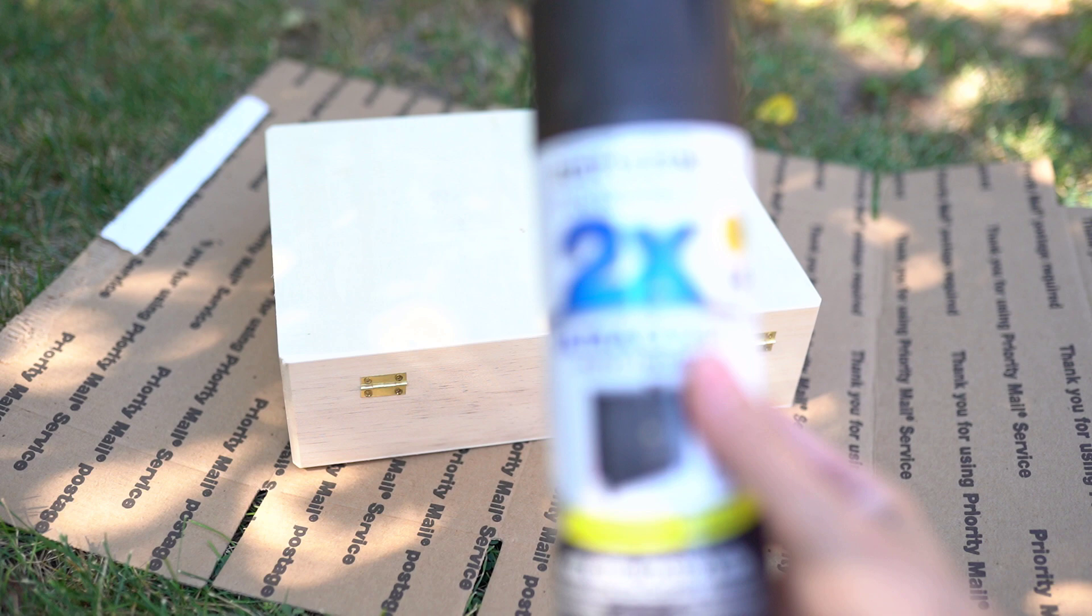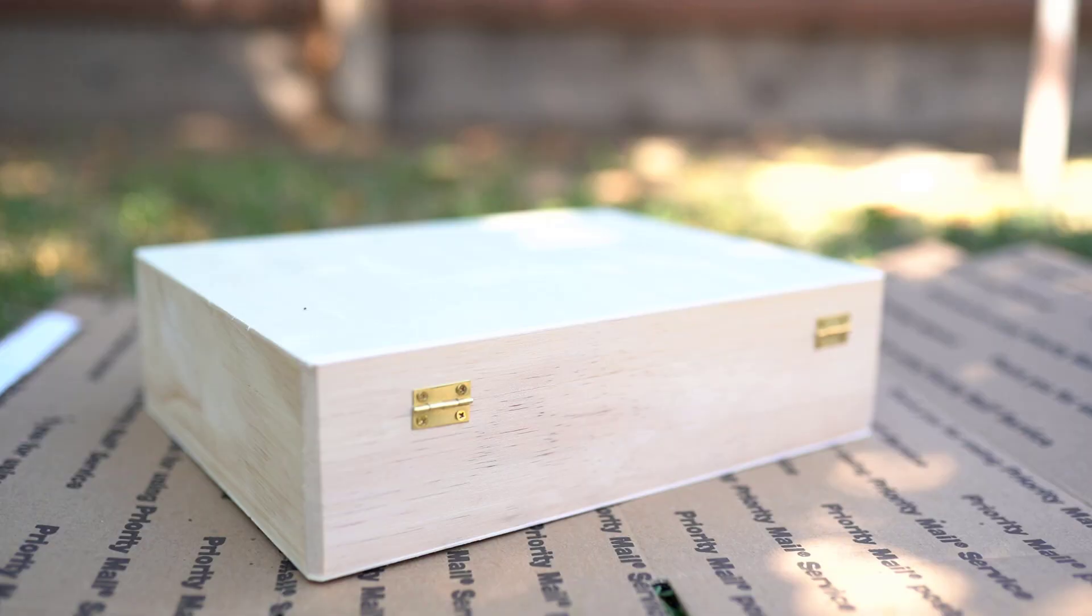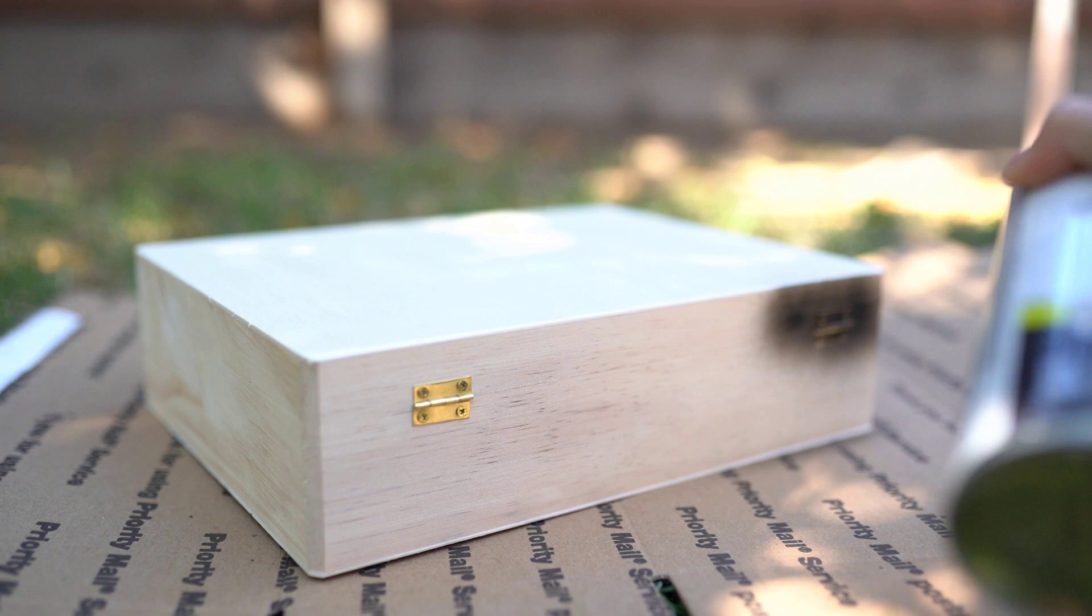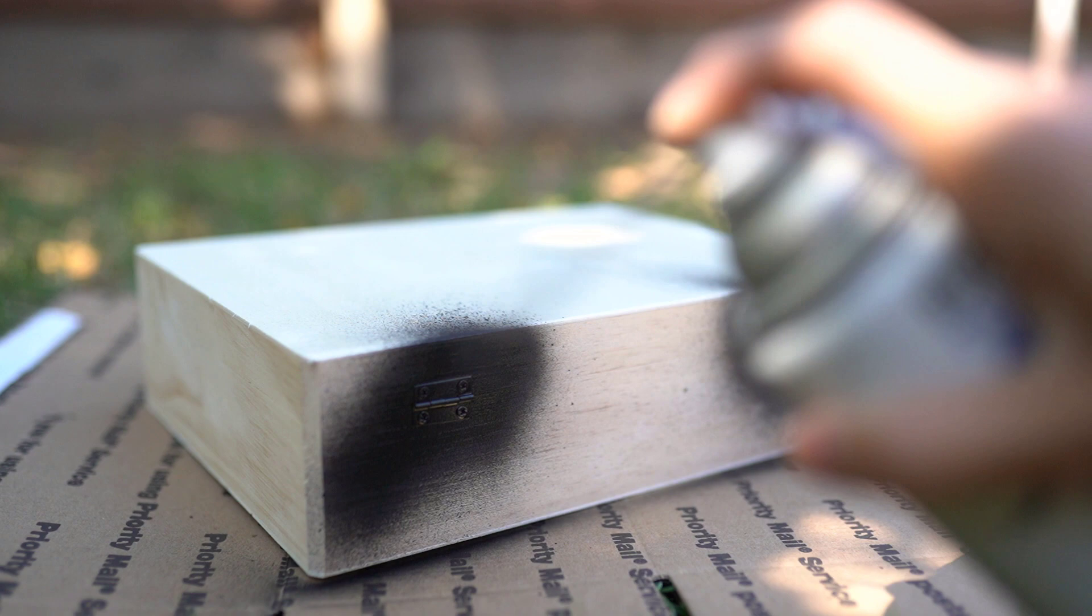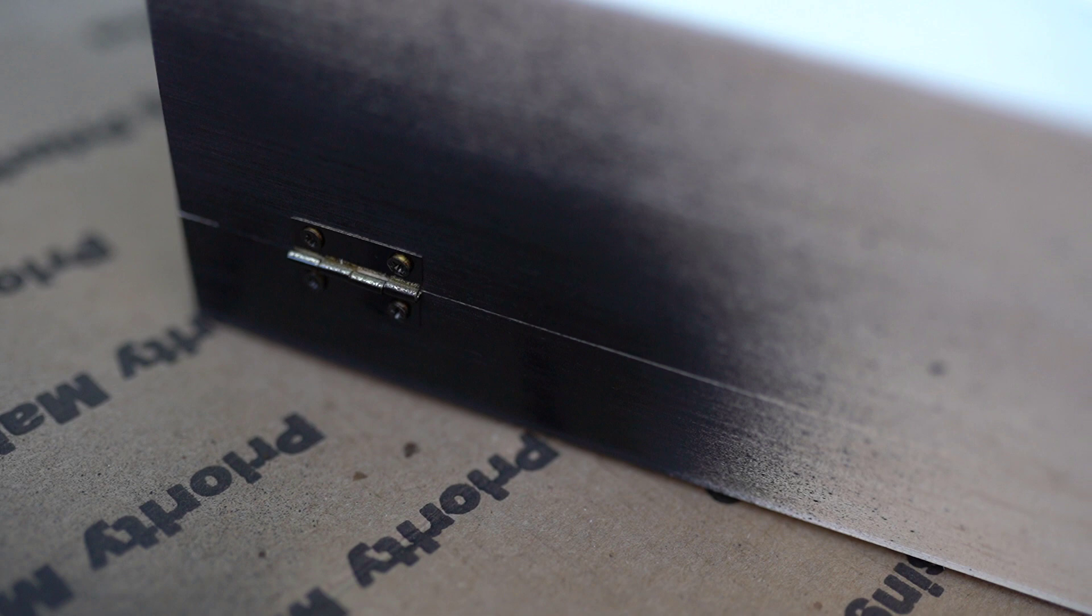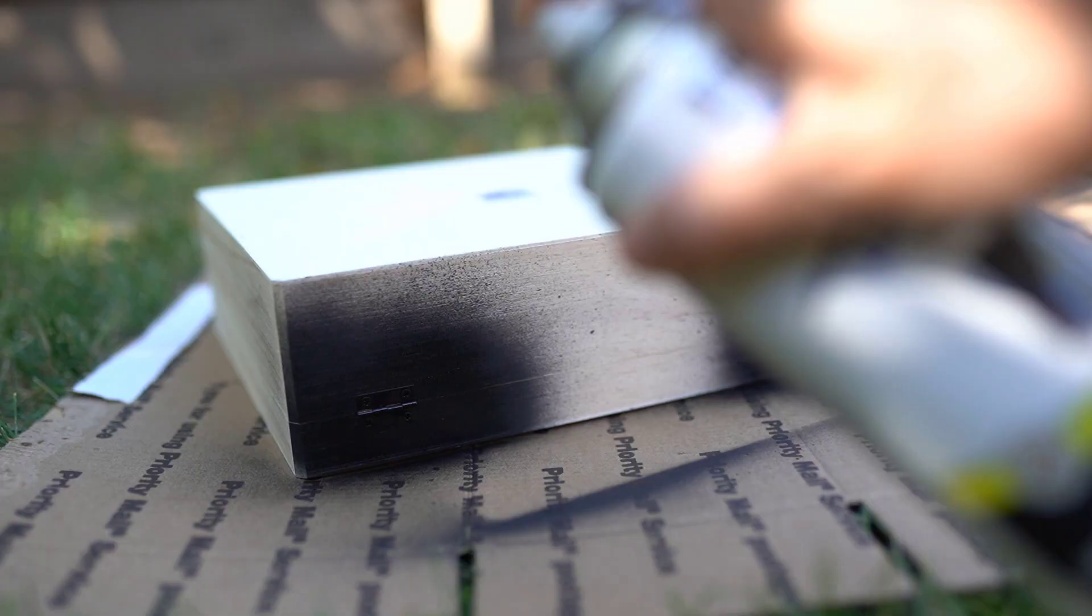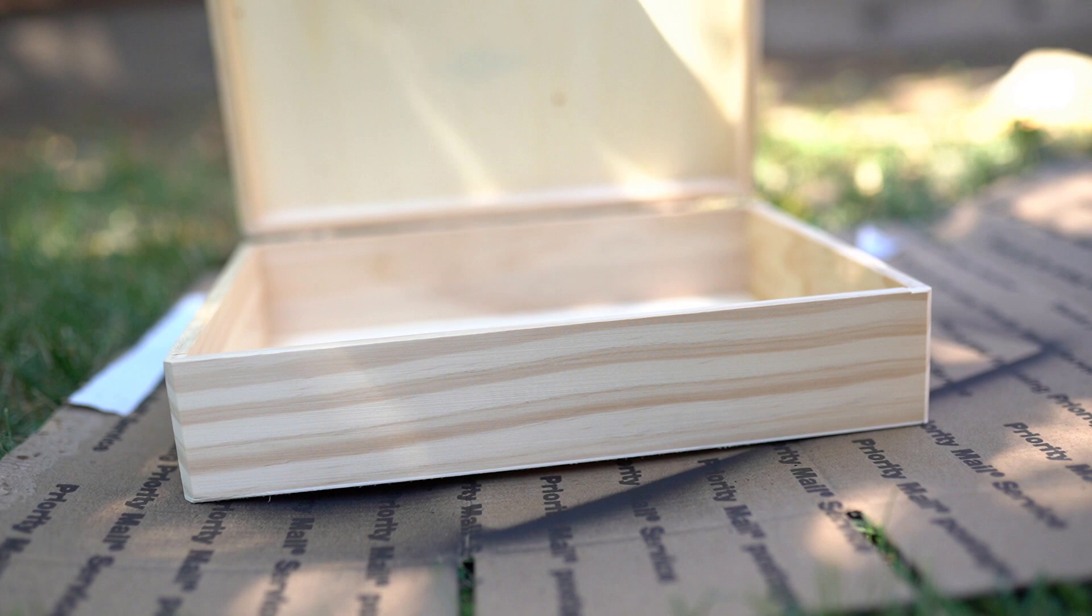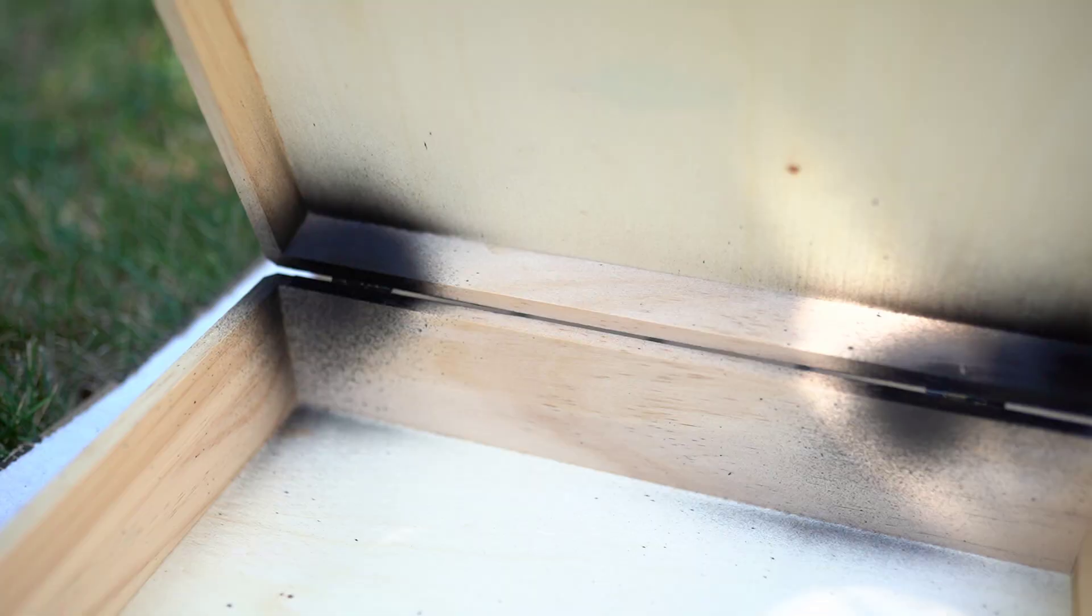To start I used the Rustoleum Painter's Touch Ultra Cover in flat black, and this is a matte spray paint. I just went through and sprayed the hinges. I gave those a couple minutes to dry and then flipped the box over to do the opposite side of the hinges which also needed a quick spray. The hinges on the inside can use a quick spray too.